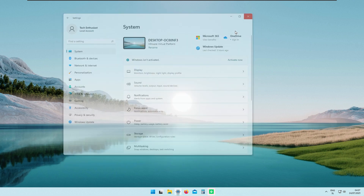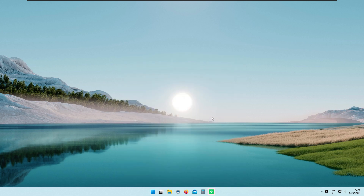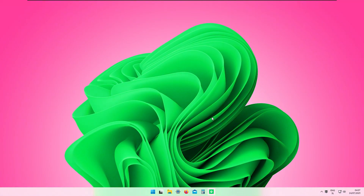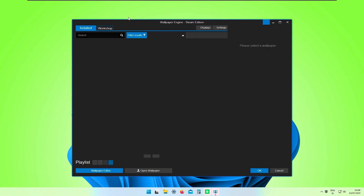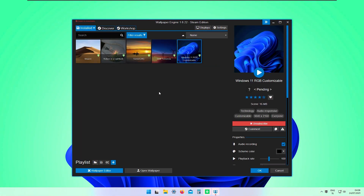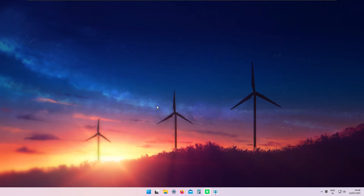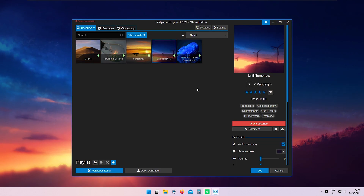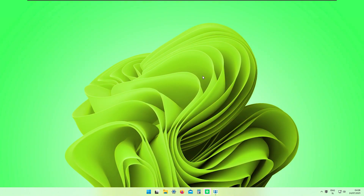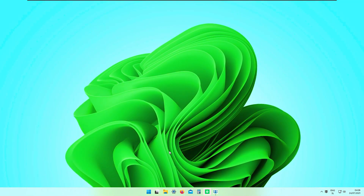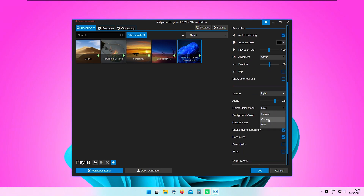Another very helpful tool for Windows 11 is to change your wallpaper using Wallpaper Engine, which you can get on Steam for about $4.99. In my personal opinion it works quite nicely. I have a lot of wallpapers installed — for example this Windows 11 RGB customizable wallpaper. We can see all the available settings for this wallpaper.